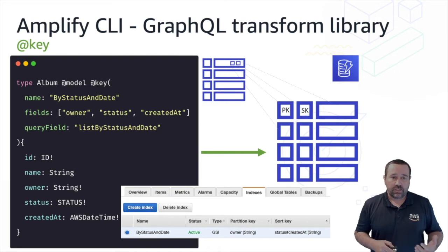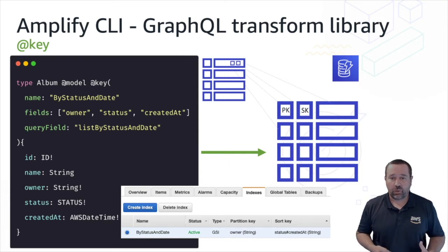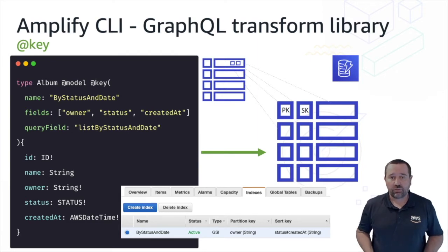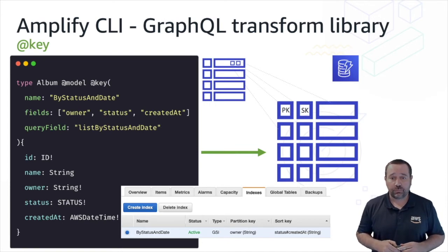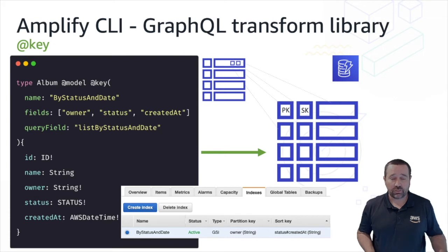The next one we need to look at is the key directive. We've defined our data model — we have a DynamoDB table and we've set some integrated security with authorization rules. Now we want to optimize our searching and querying of our data. By using the key directive, we're integrating a global secondary index into our DynamoDB table so that we can efficiently query our table. Without global secondary indexes, we'd have to resort to scans of our tables, which can be costly in terms of price, performance, and user experience.